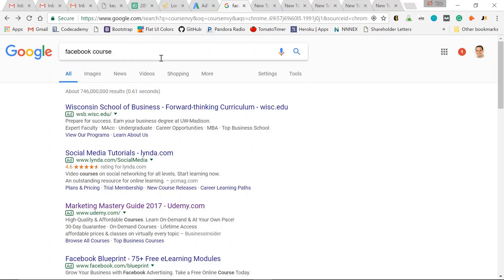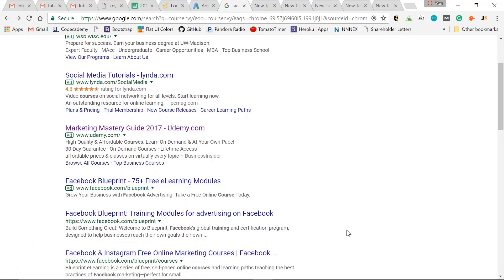I input Facebook Course, click Search, and as you can see, I'm notified which ones are ads in Google. So these top three, top four are all ads. The first organic search that appears as the number one organic search result is Facebook Blueprint.